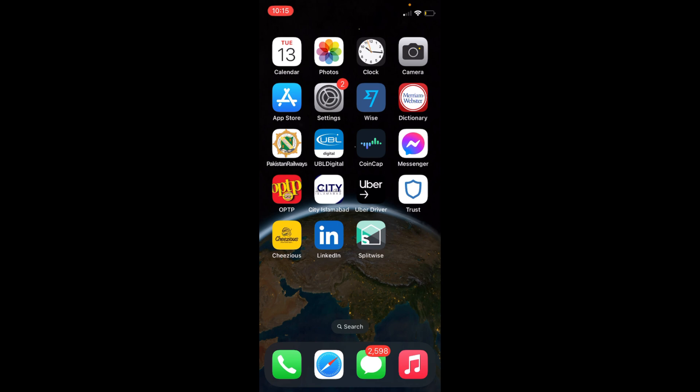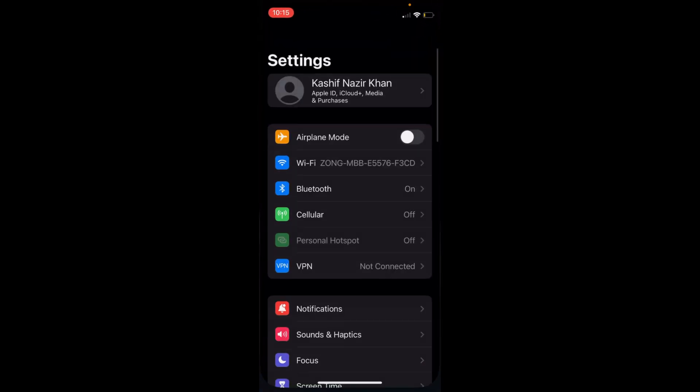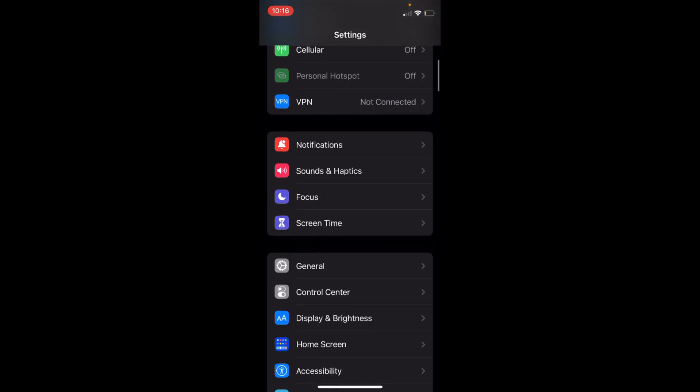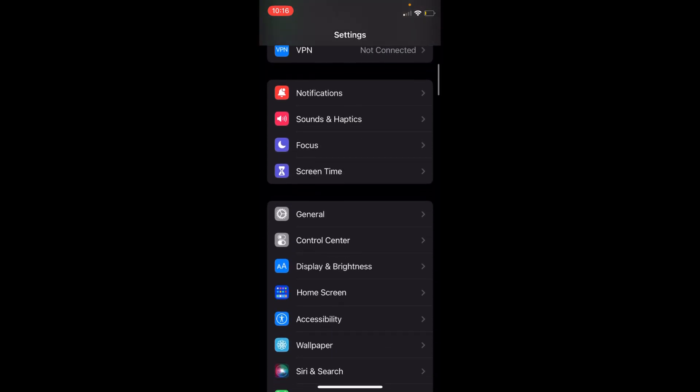Simply go and open up your settings on iPhone. Now to reset keyboard on iOS 16, scroll down a bit. Here you can see General. Just tap on General.